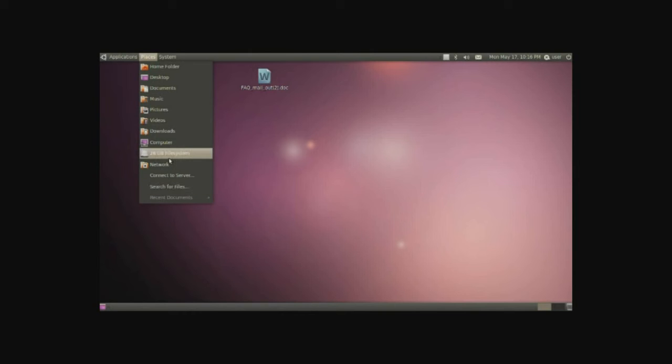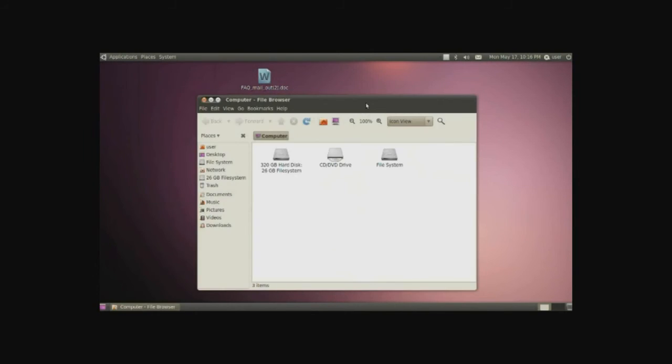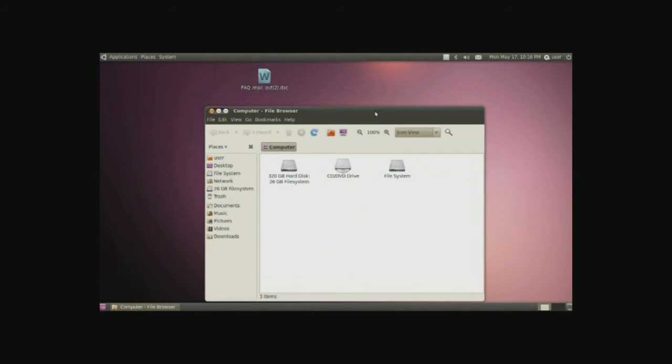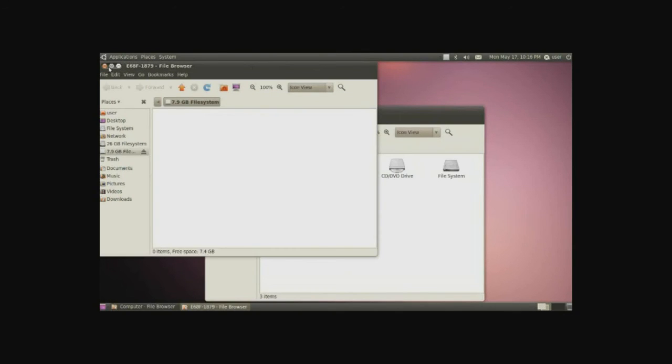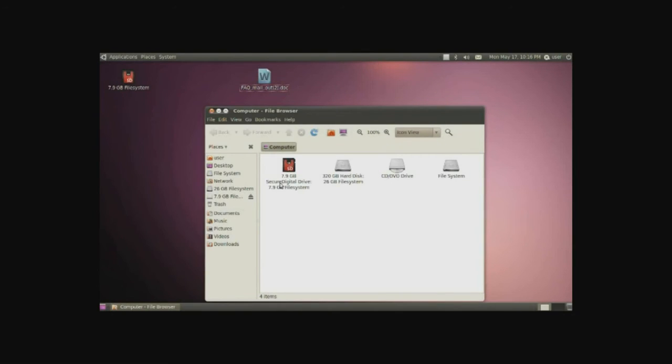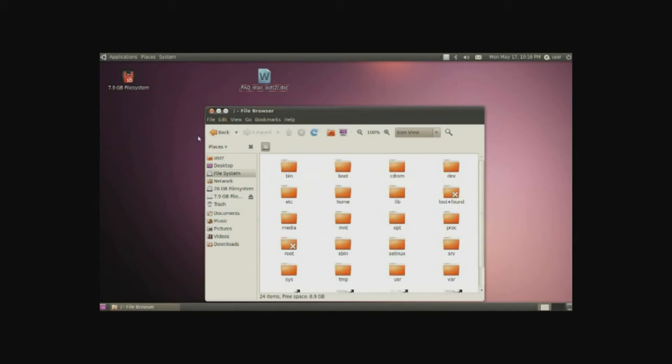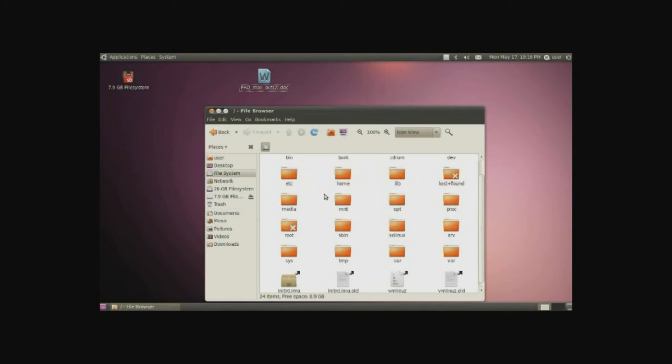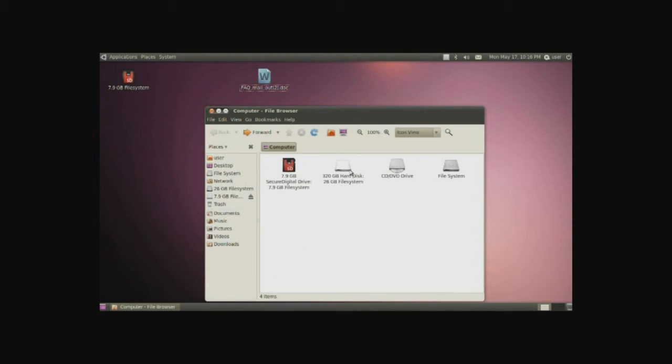One thing I want to show is the computer. The computer is basically anything that's plugged into your computer, as I'll show you when I plug in my SD card again. It'll be available right here. Now, we also have other things as well. The CD drive, which is empty, the file system, which this is basically the very beginning of the Ubuntu system, and this little extra partition on the same hard drive that I'm using right now.